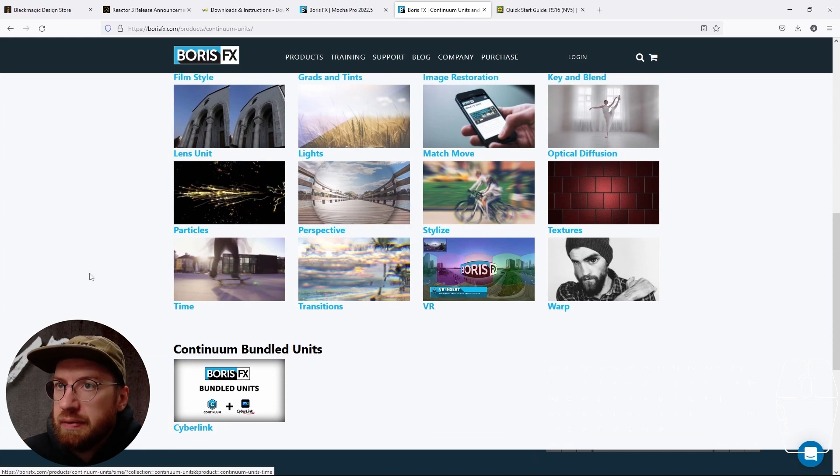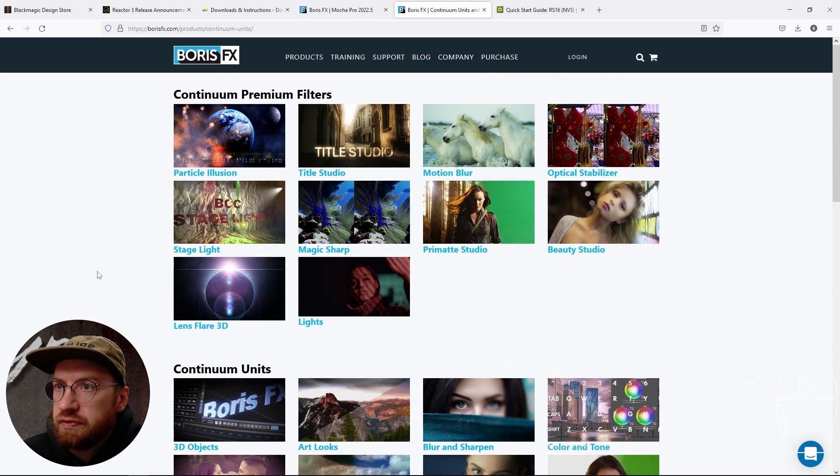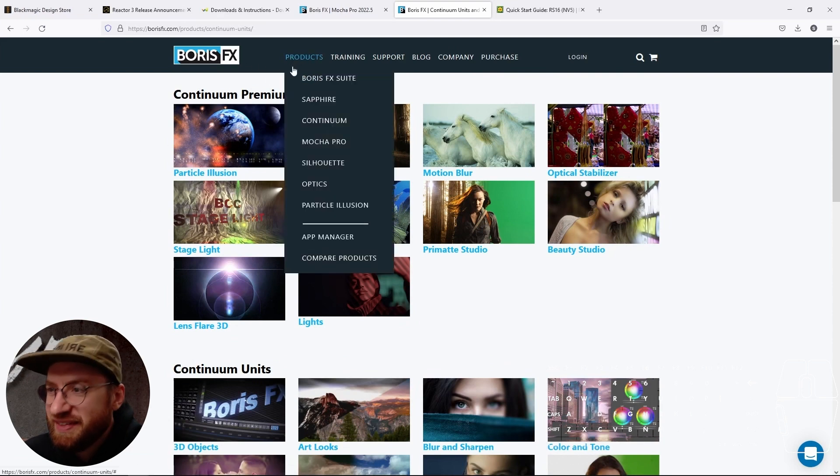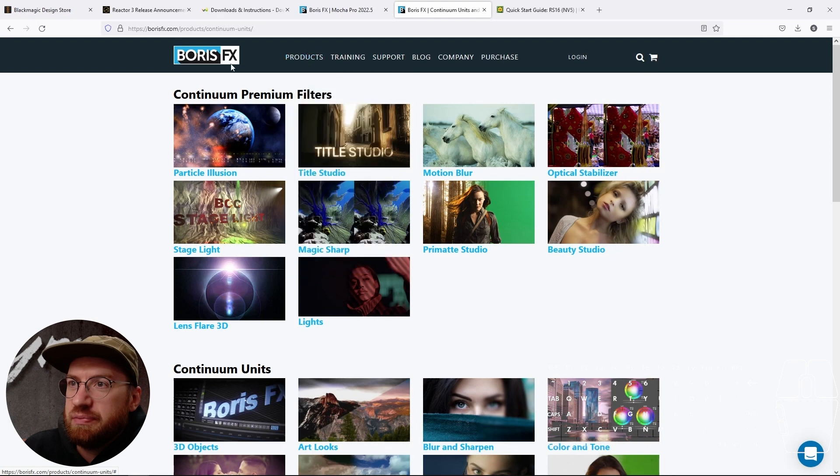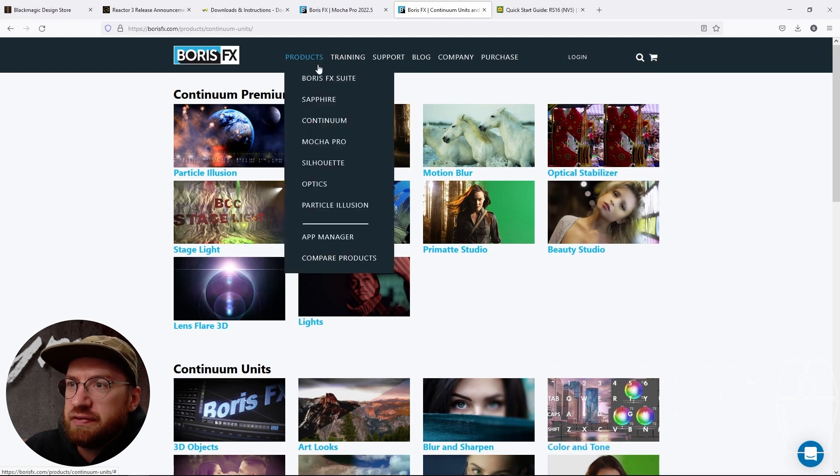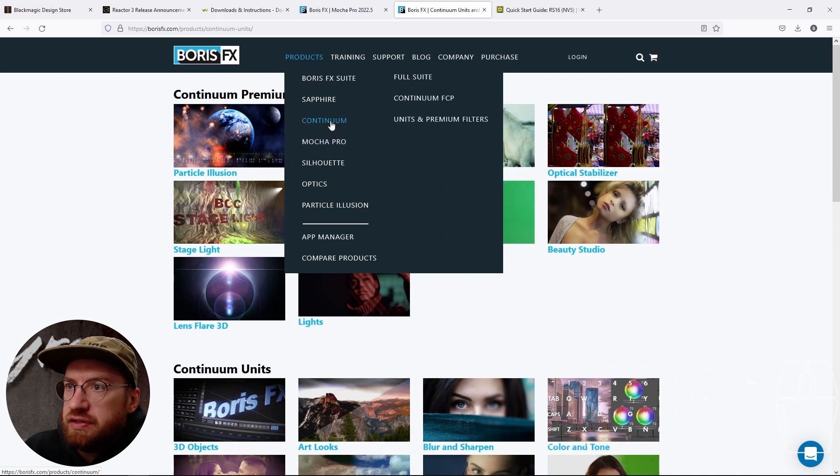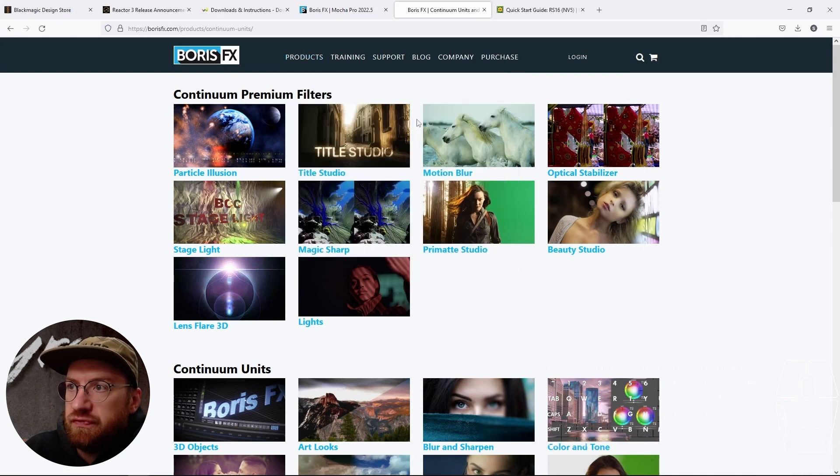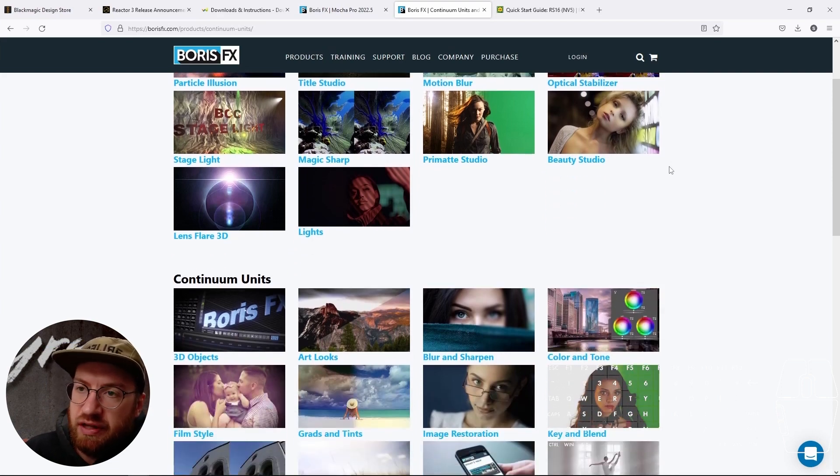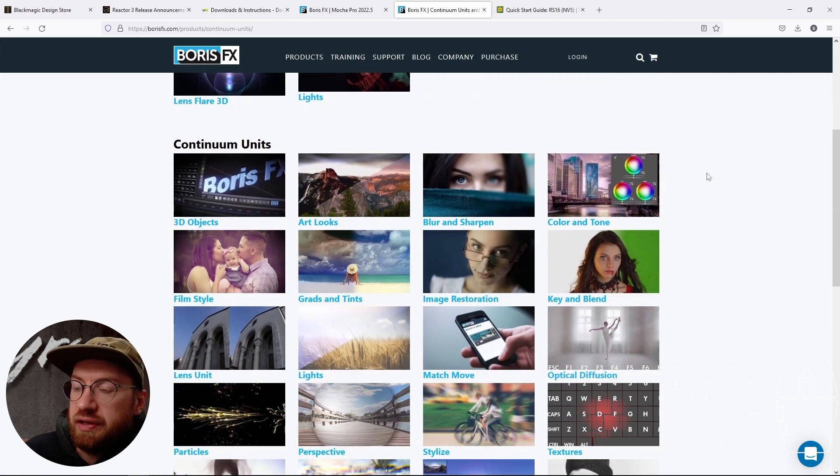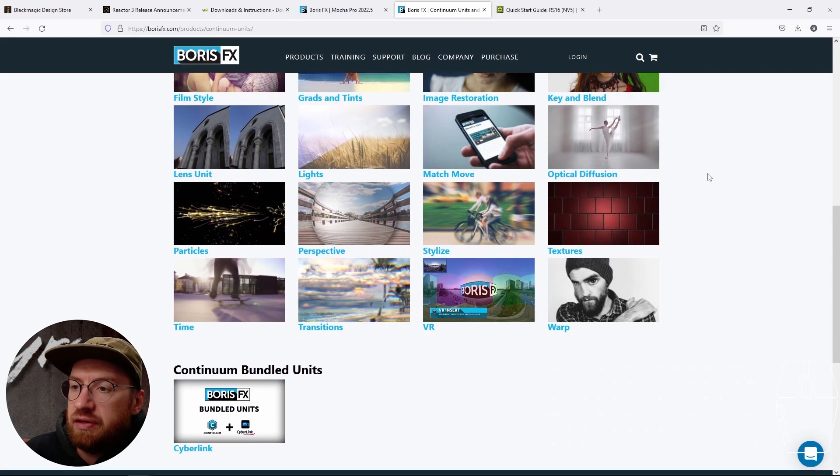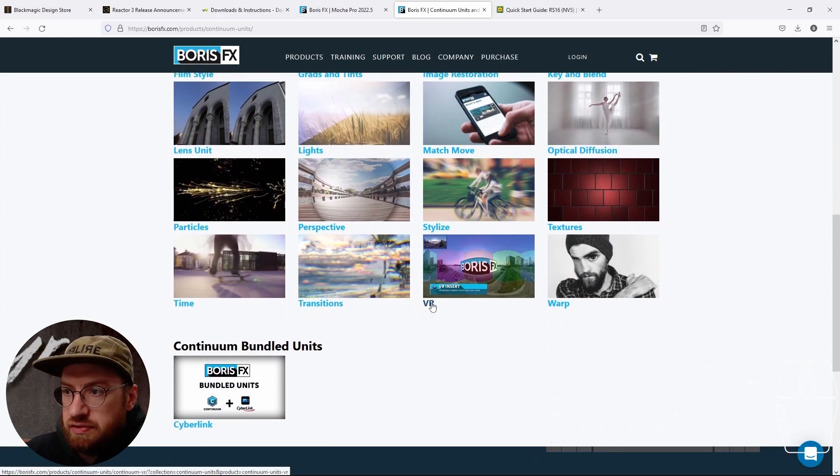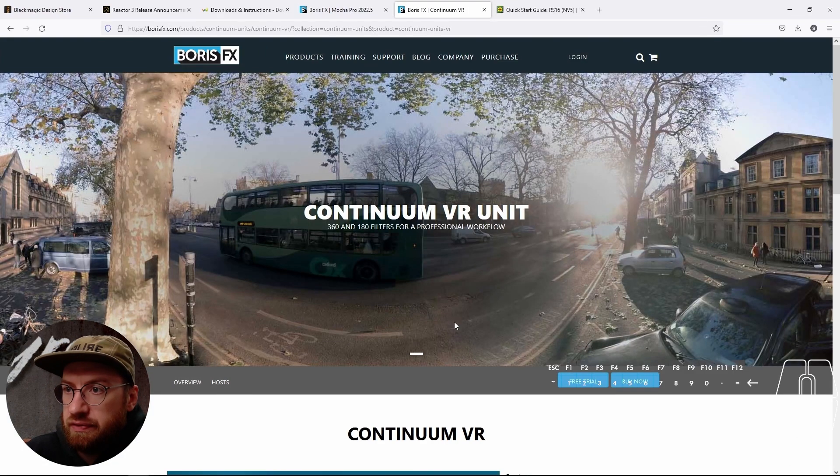So the challenge is it's actually pretty hard to find where to get those plugins. But if you go to products and you go to Continuum, go to units and premium filters, because they do this thing where they try to package them all together to get you to buy all of them or subscribe to all of them. But really, for us, we just use these VR ones.